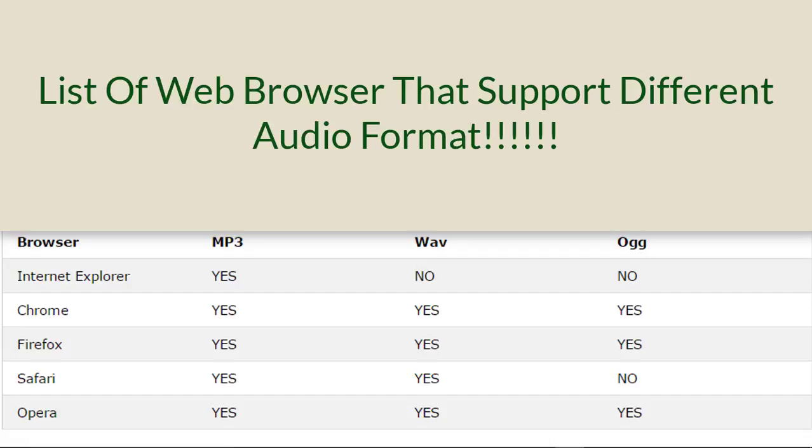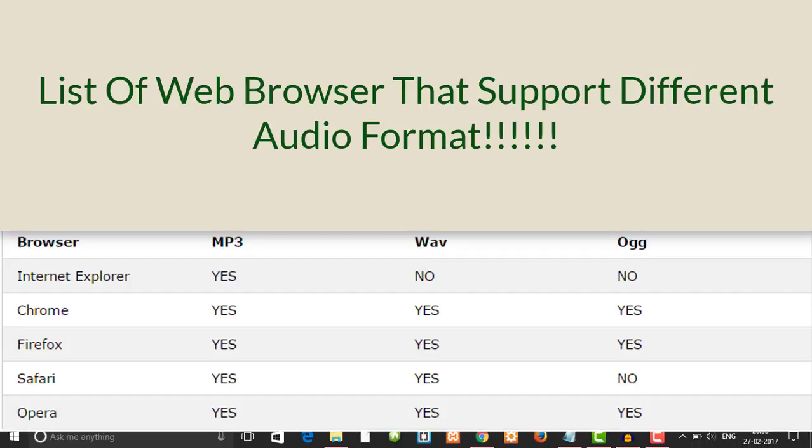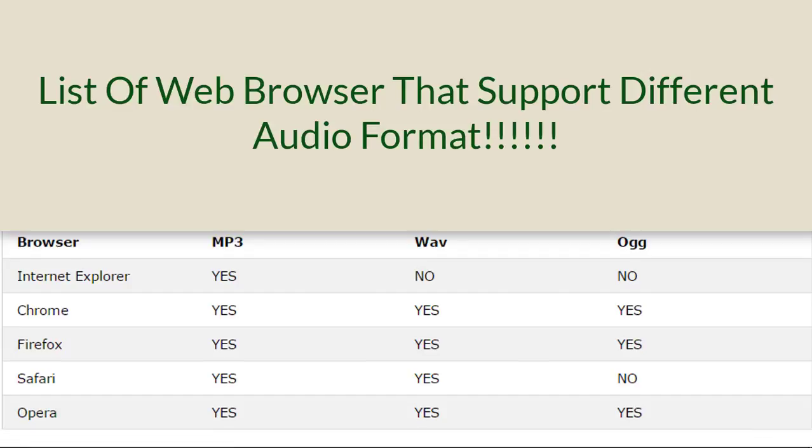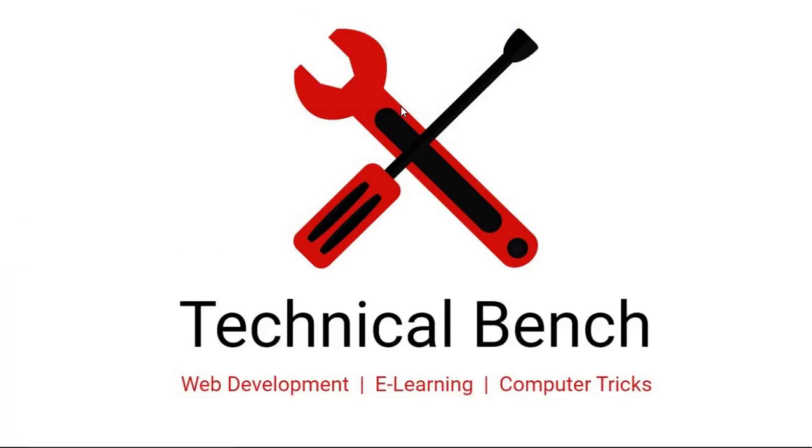In this video we learned how to add audio in a web page. If you like this video, click on the like button and don't forget to subscribe to this channel. Thank you very much.